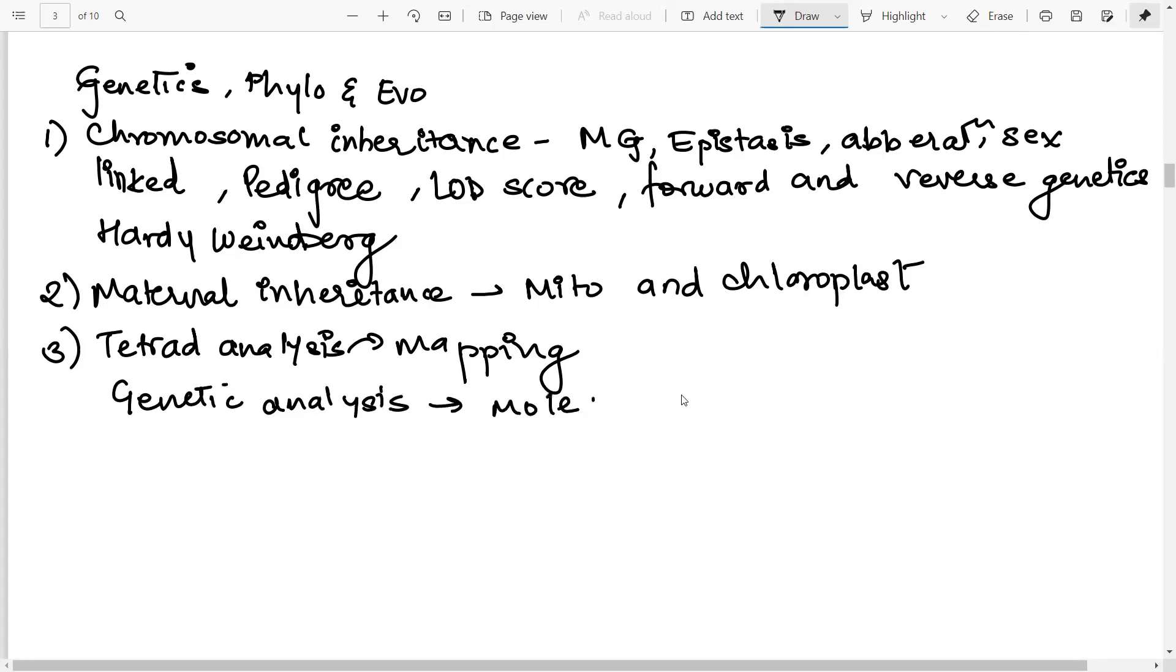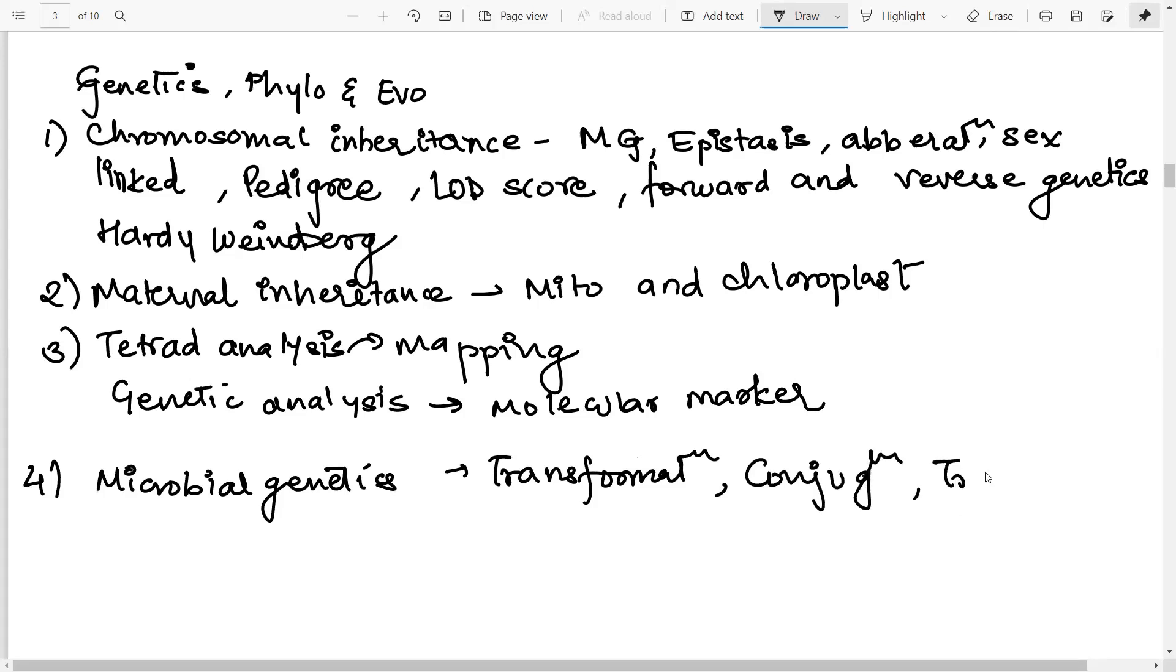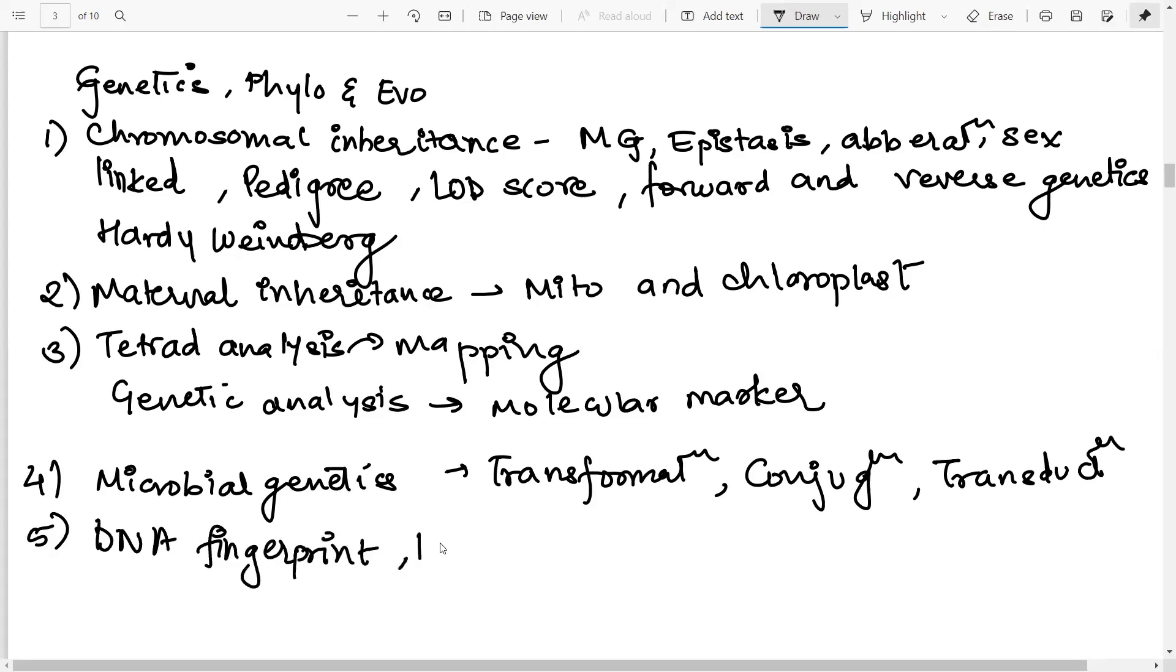Then next topic is transformation, conjugation and transduction. So these fall under microbial genetics. Under microbial genetics, you have transformation. You need to know how to screen for transformants. What is the master plate you'll use and what are the other plates for selection that you use. Then you have to do conjugation, where you have to understand the order of the sequence for HFR, etc. And finally, transduction, you may be asked to calculate the map distance or the frequency, DNA barcoding, and QTL mapping. That's all for this particular unit.